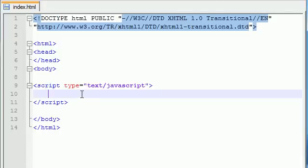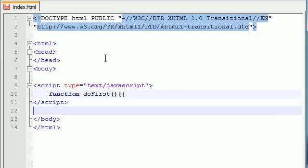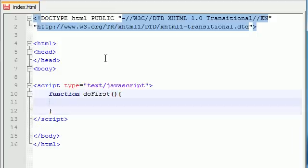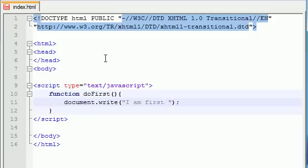In this tutorial, I'm going to teach you guys how to call a function from another function. So let's go ahead and start with two functions. I'll name the first one doFirst — it won't take any parameters. For the body, let's just print something out on the screen: document.write, and we'll put 'I am first bro'.